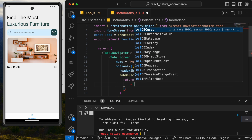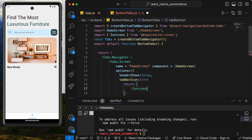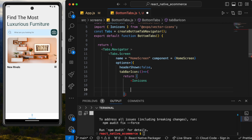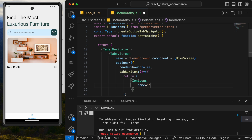Inside the return, we'll use Ionicons. We set the name prop — for example name="home". After saving, you can see the icon already changed and appeared in the tab bar.